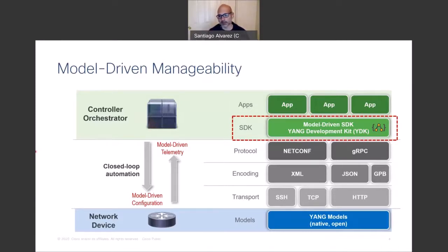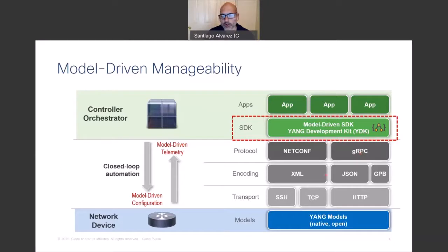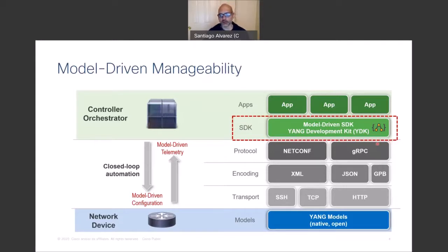In the model-driven framework, everything that can be configured and monitored on the device is defined using a data model. These data models are common regardless of the programmatic interface used to interact with the device. The data models are defined in the YANG modeling language. You interact programmatically using different interfaces — the most common ones are NETCONF and gRPC. All data is now exchanged in structured format — machine-readable XML, JSON, or Google Protocol Buffers.